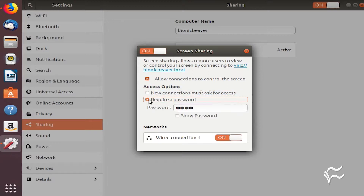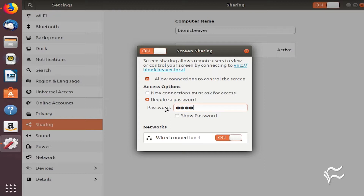If you know someone will be seated at that desktop, I highly recommend you enable New Connections Must Ask for Access. If you're not sure if anyone will be at the desktop, enable the Password option. You can only select one of these options.